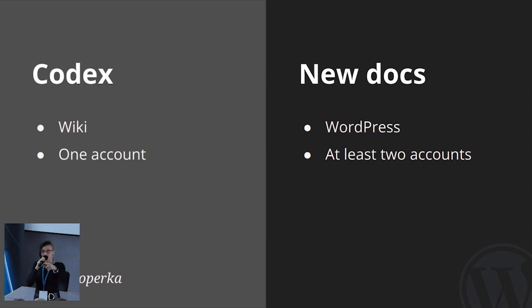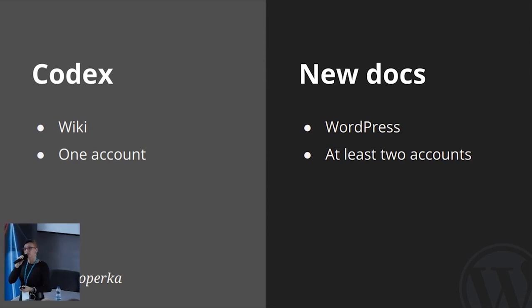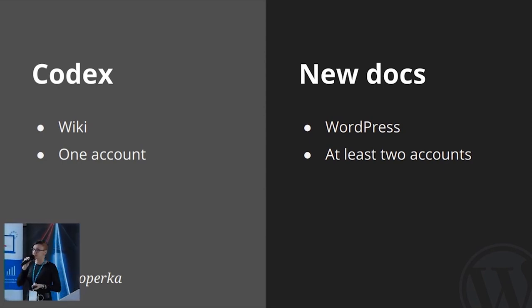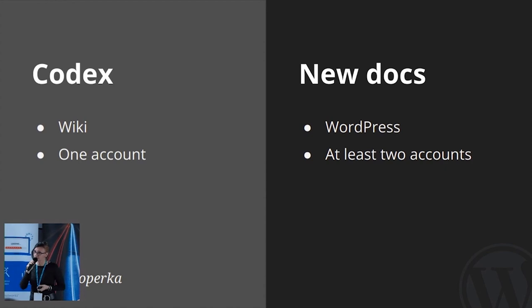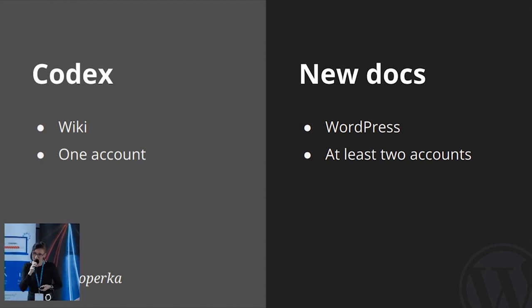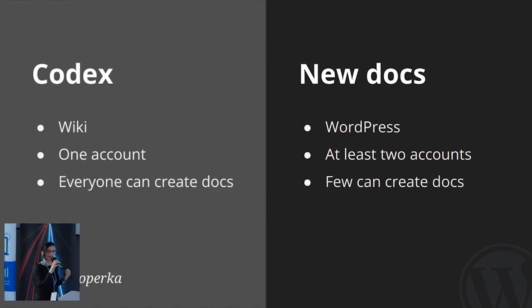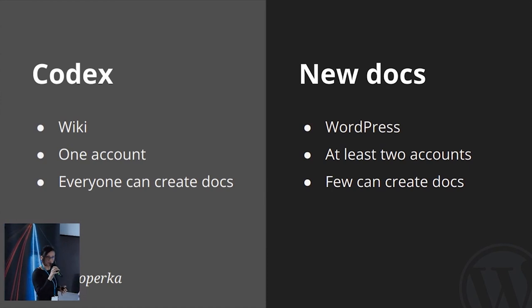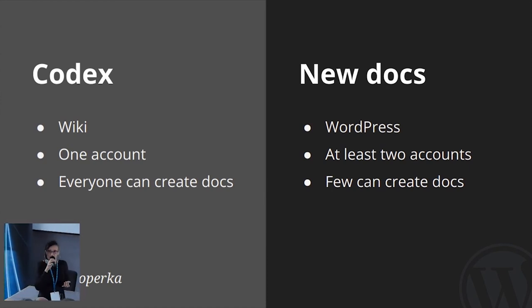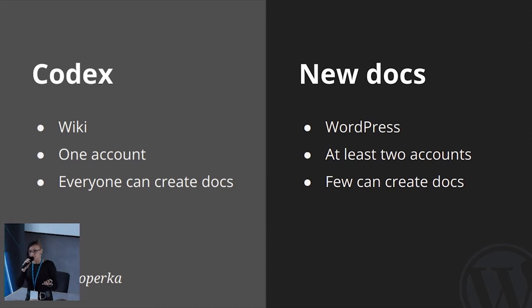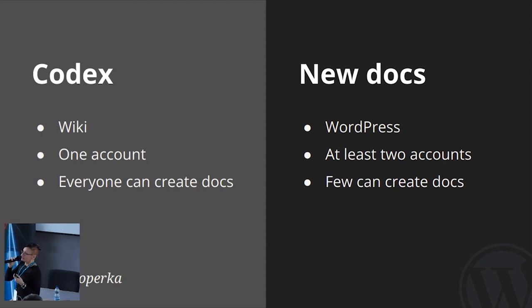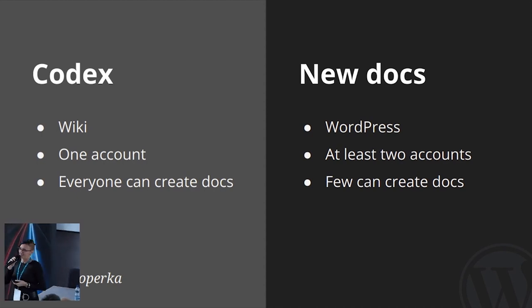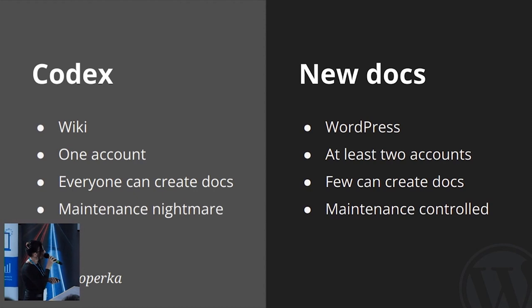So, now, besides WordPress.org account, you need WordPress Slack account to communicate with the documentation team. And then they might give you access to WordPress dashboard where documentation is created. And while we want to encourage people to contribute, we really want to be mindful of possible mistakes and spam that we wanted to prevent. So, granting access is a fine line and definitely a bottleneck.